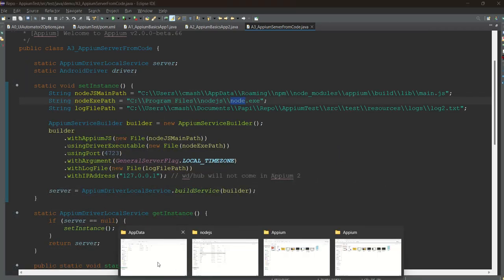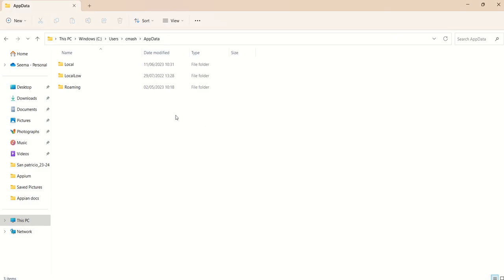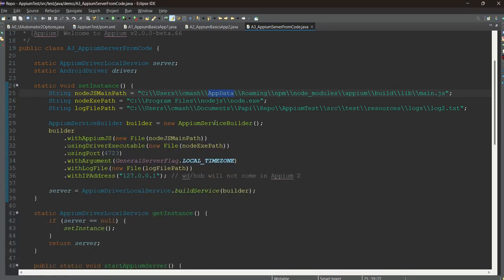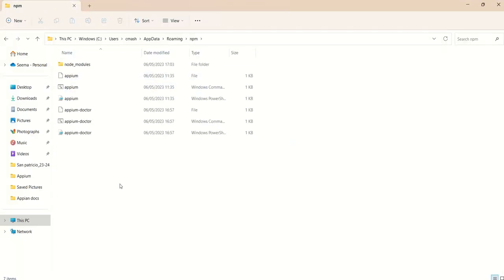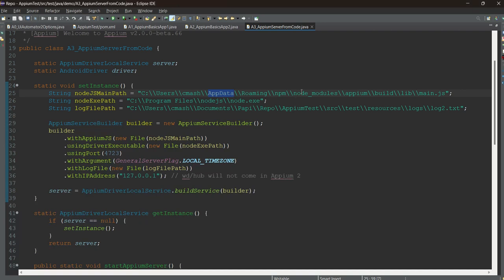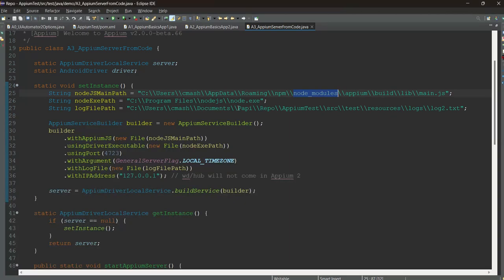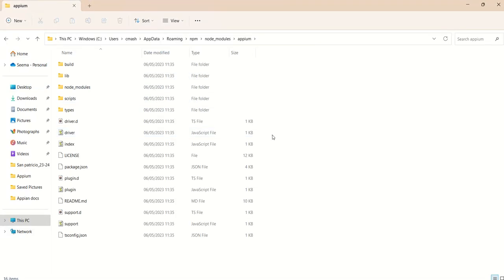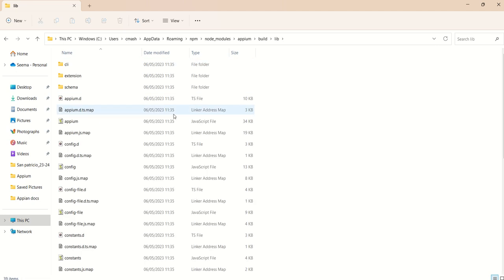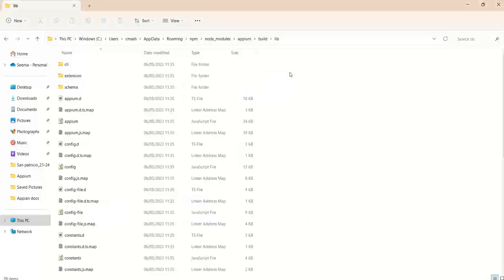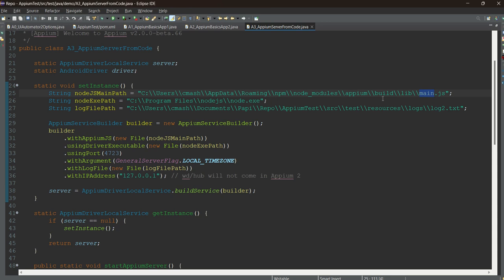Another very important thing is the app data. Whenever you are installing Appium, if it has been installed properly it will always go to the app data. Make sure app data is visible to you because this is a kind of hidden folder. App data roaming NPM - go to roaming NPM, then node_modules Appium. Then build lib. Make sure the path is exactly this. When I was facing some problems, I found there are a lot of main.js in other folders as well. Don't just look for main.js, follow exactly the same path.